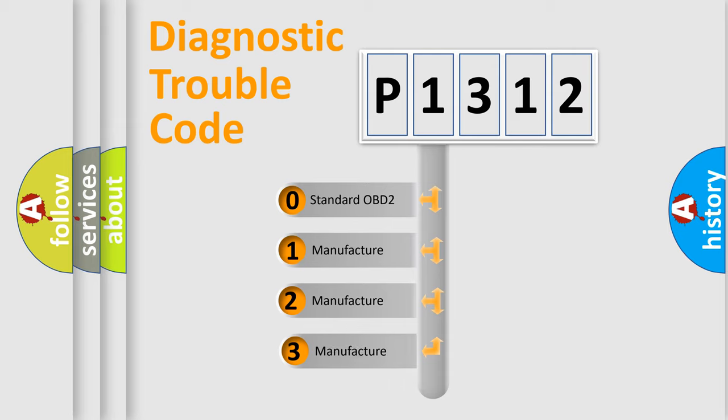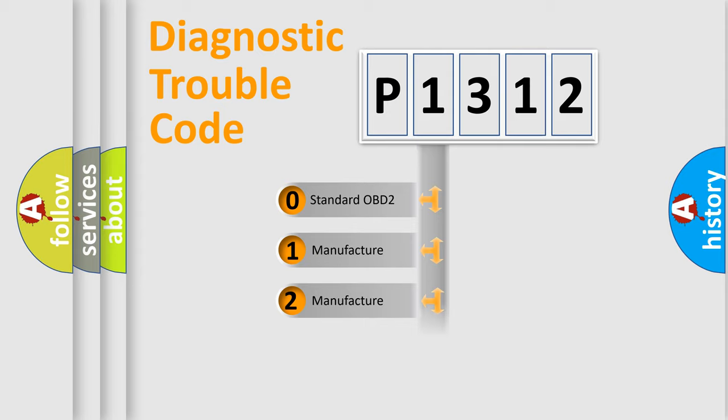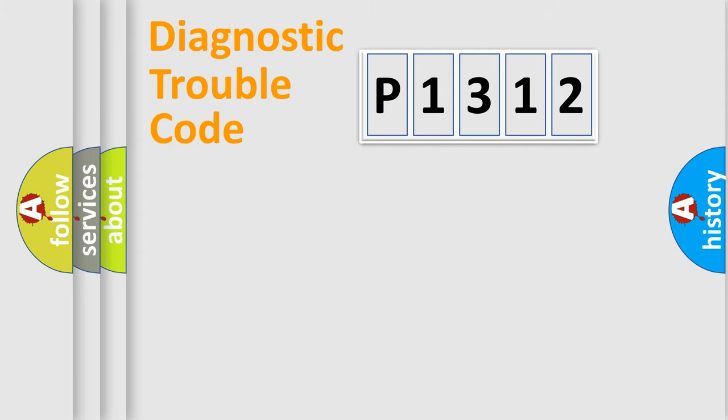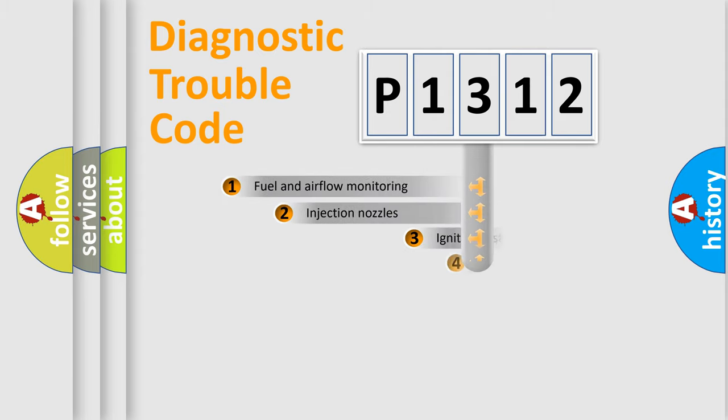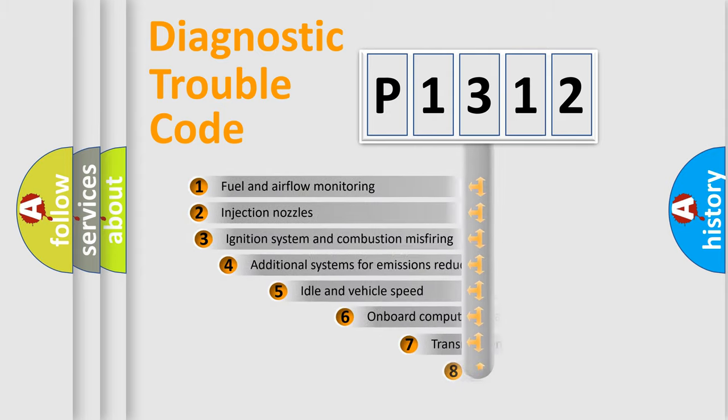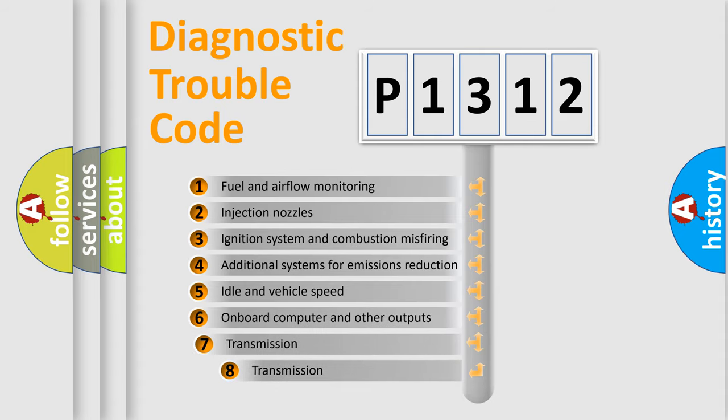If the second character is expressed as zero, it is a standardized error. In the case of numbers 1, 2, or 3, it is a more specific expression of the car-specific error. The third character specifies a subset of errors.